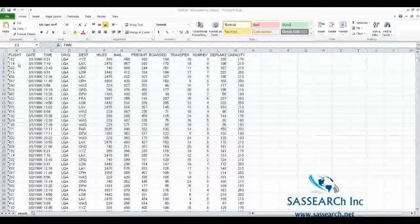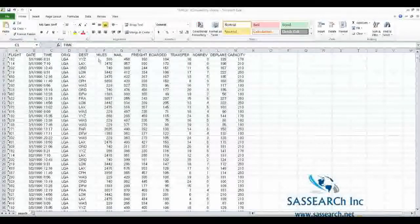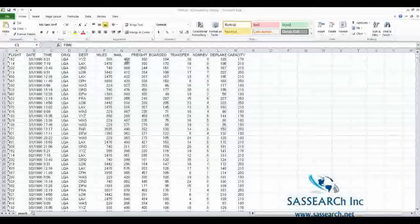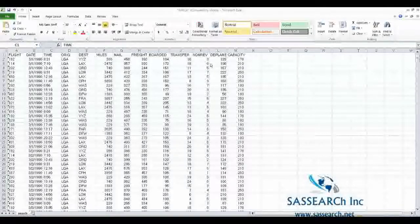The variables are flight number, date, time, the origin, the destination, miles, what type of cargo was on the plane, how many people boarded the plane, how many people transferred, and several other variables that I'm not going to talk about as much in the SAS demonstration.